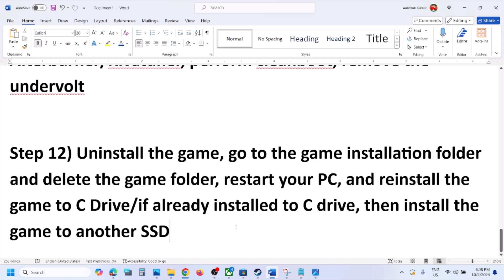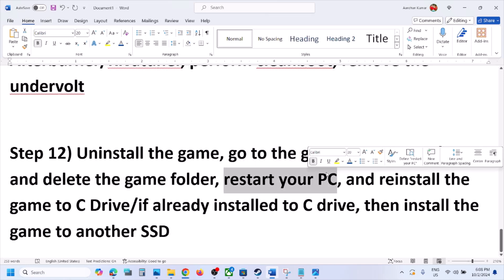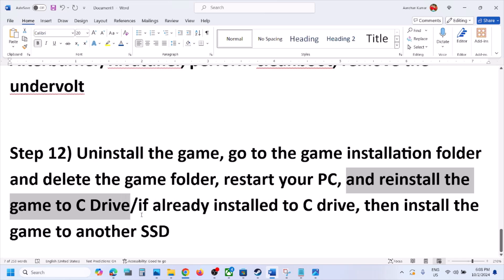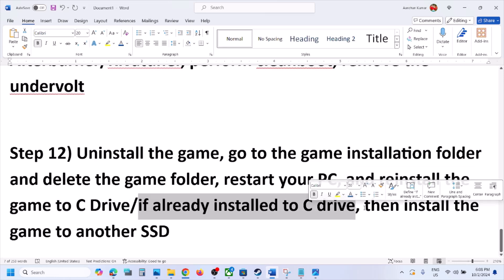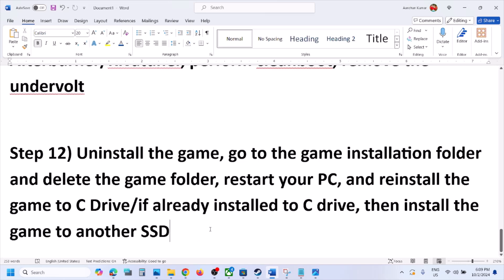The last tip is to uninstall and reinstall the game. Go to Steam, right-click on the game, and click Uninstall. After uninstalling, go to the game installation folder and delete the game folder, then restart your computer. Reinstall the game to the C drive — if it was on D, E, or an external drive, try the C drive. If already on C, try installing to another SSD. One of the steps shown in this video should help fix the problem.